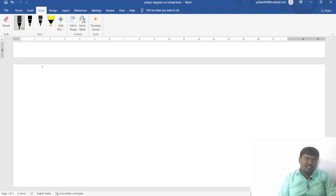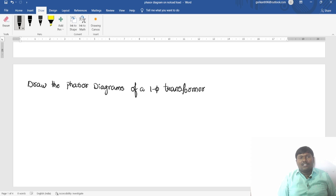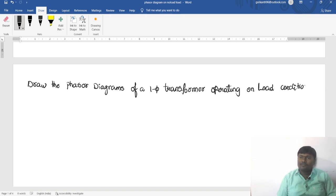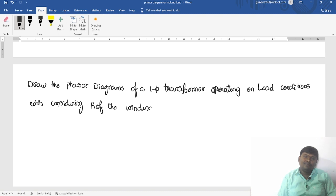In a previous year examination question from one university, the question asked: draw the phasor diagram of a single-phase transformer operating on load condition, with considering the resistance of the winding.